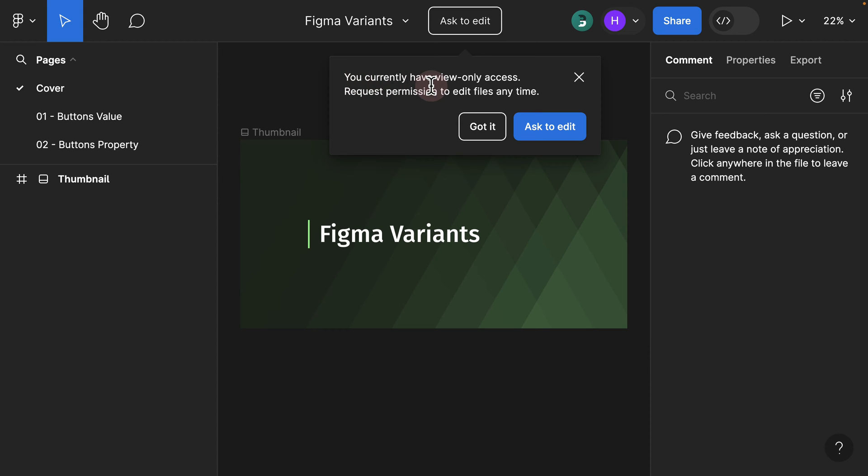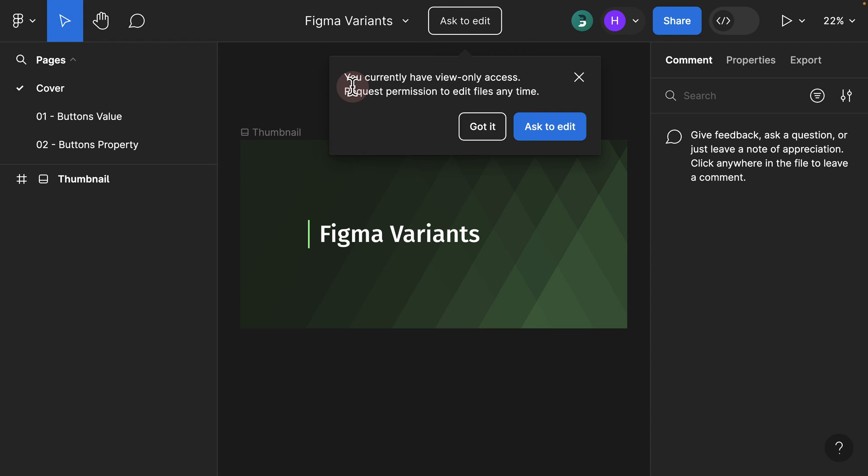It tells you you currently have view access only, request permission to edit this file. You should not click ask to edit because this is a file that is being maintained by us on Broogee Design site, so I won't be giving permission for people to edit this.